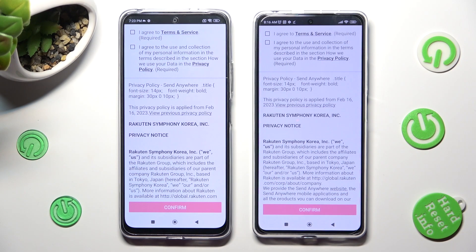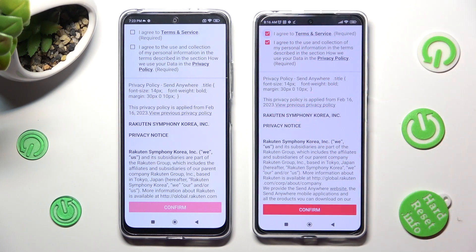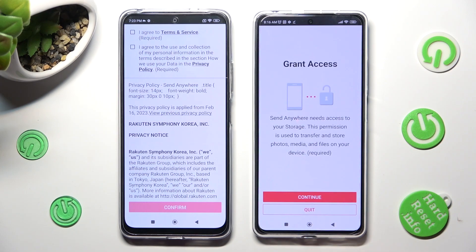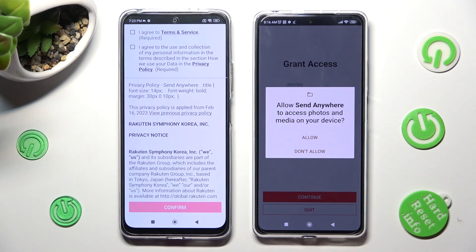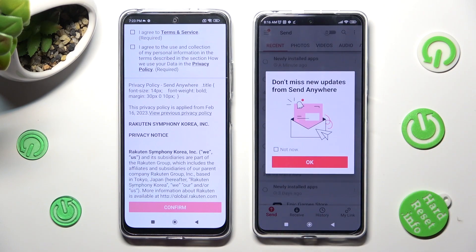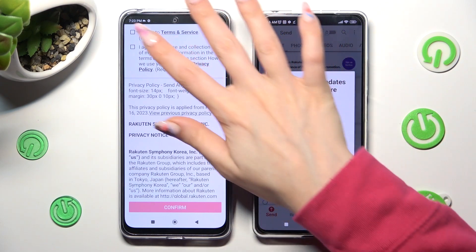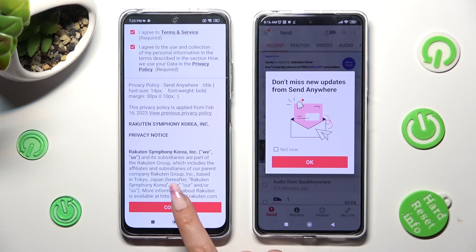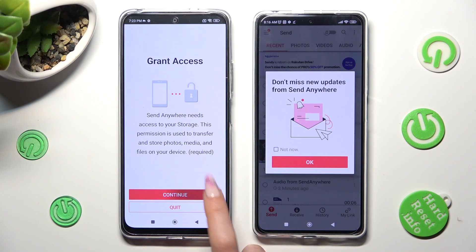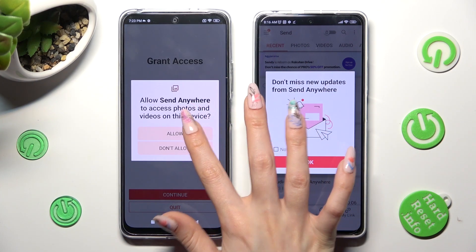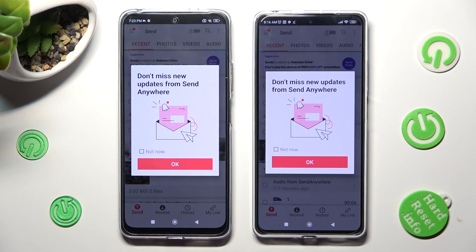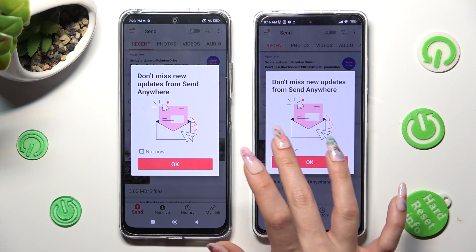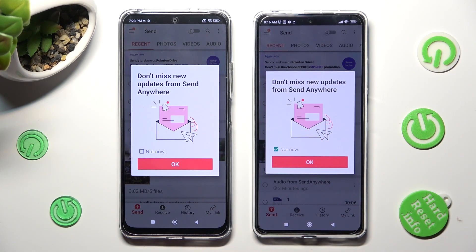In order to continue, you need to choose exactly the same options on both devices. First of all, I agree, then confirm, continue, and allow. Now on the second one: I agree, confirm, continue, allow. In this window though, you can click on Not Now if you want to. Then close it by hitting OK.